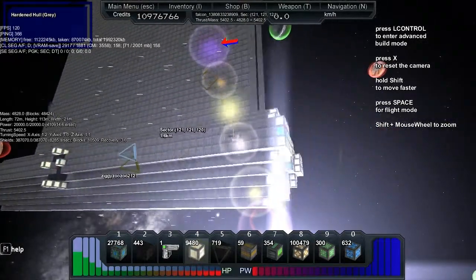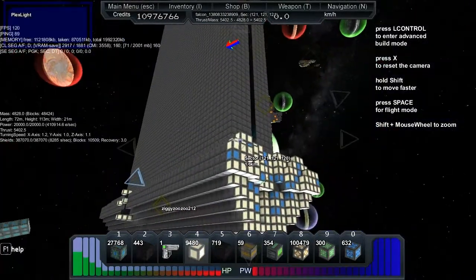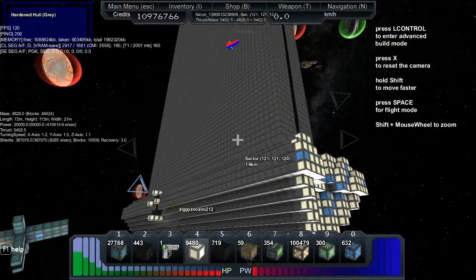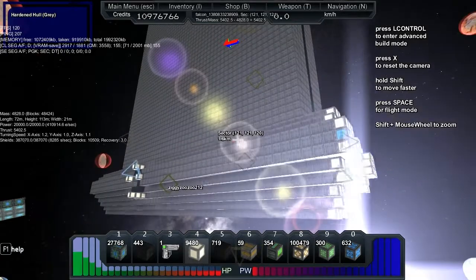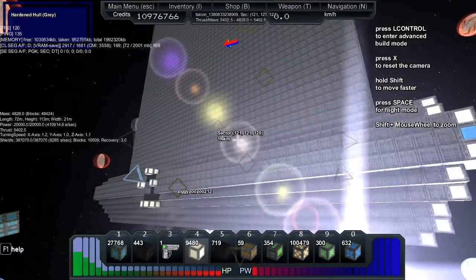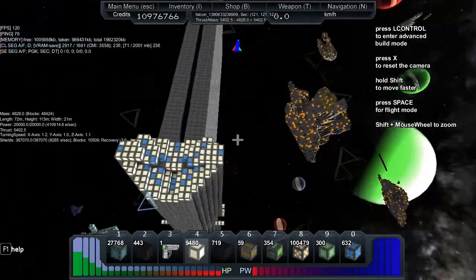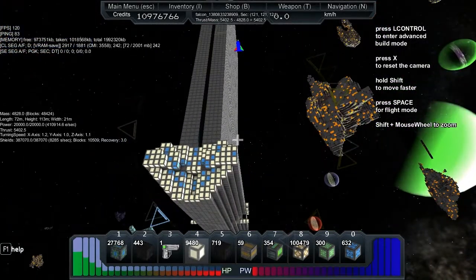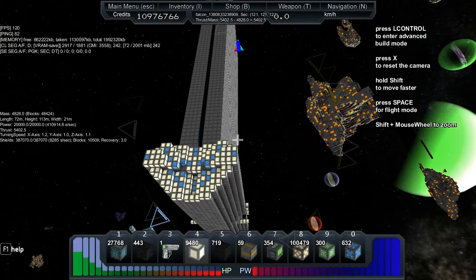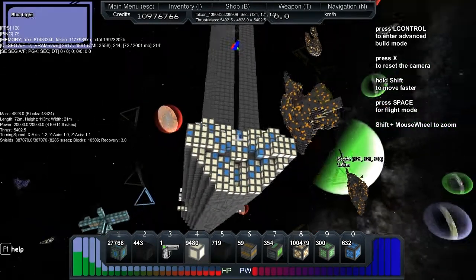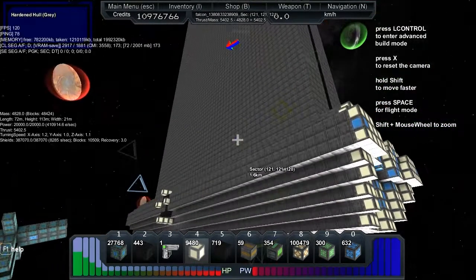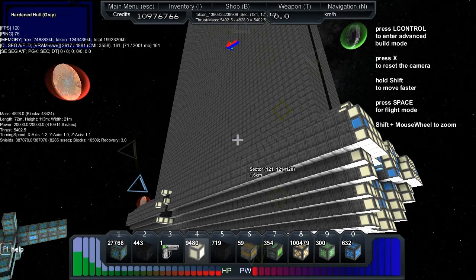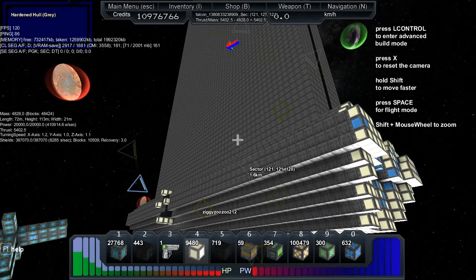The thrust is 5,402. It's got an X-axis of 1.2, Y of 1, Z-axis of 1.1. The shields are 387,000 with a recharge of 8,285.